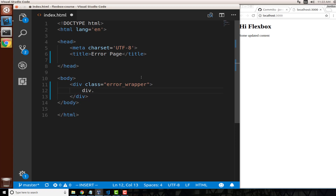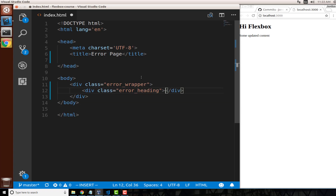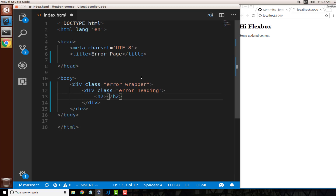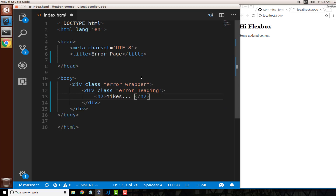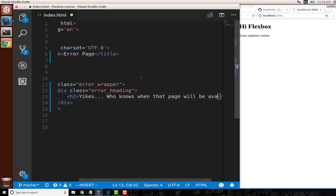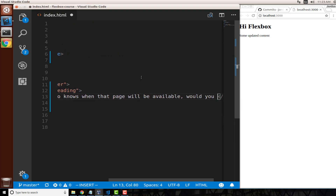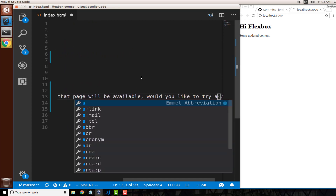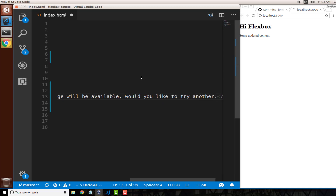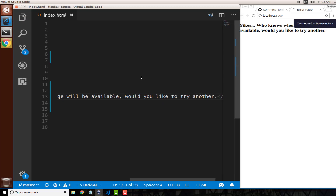Now I'll create another div inside the wrapper: 'div.error_heading'. This is where we place our heading. I'll use an h2 and say 'Yikes...' and then add an error message: 'Who knows when that page will be available, would you like to try another?' Save the file and you can see it updated.